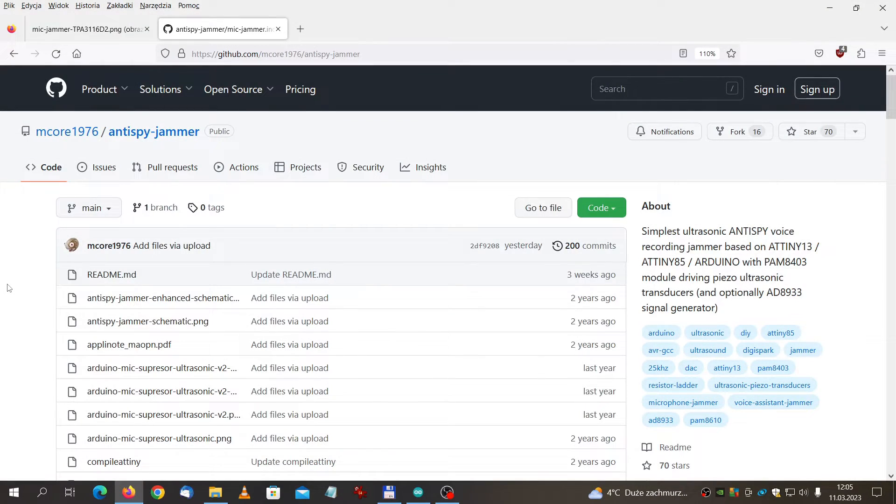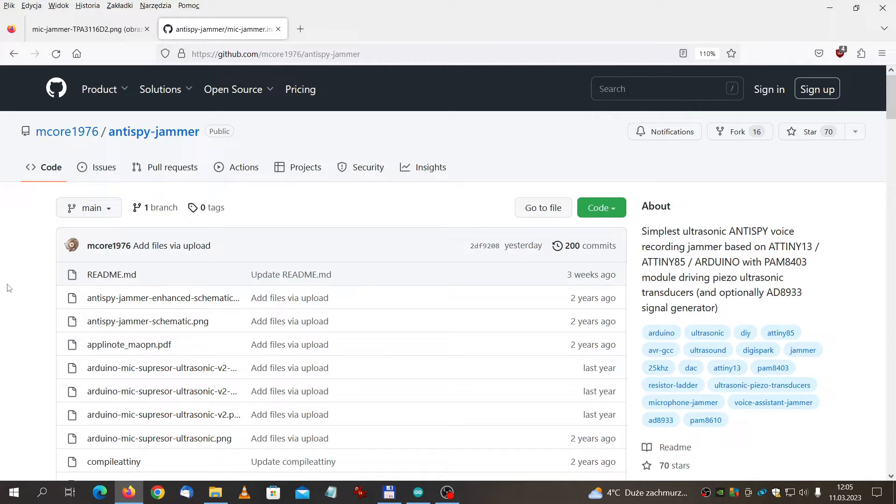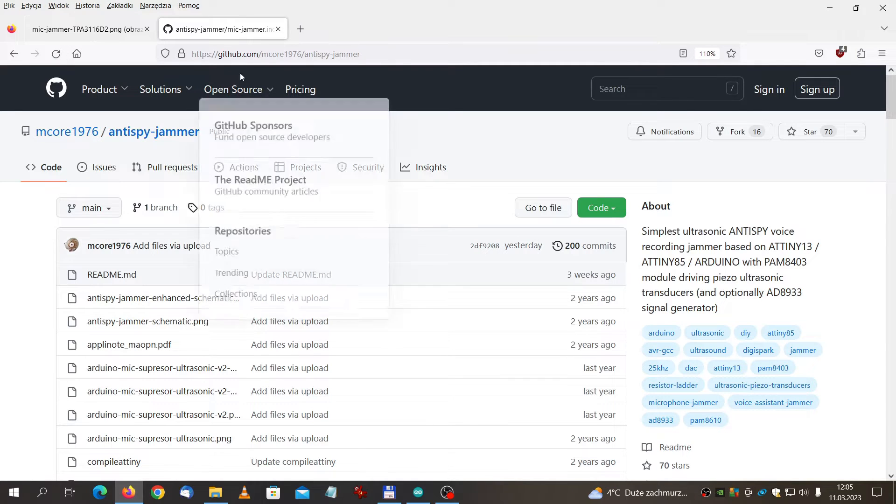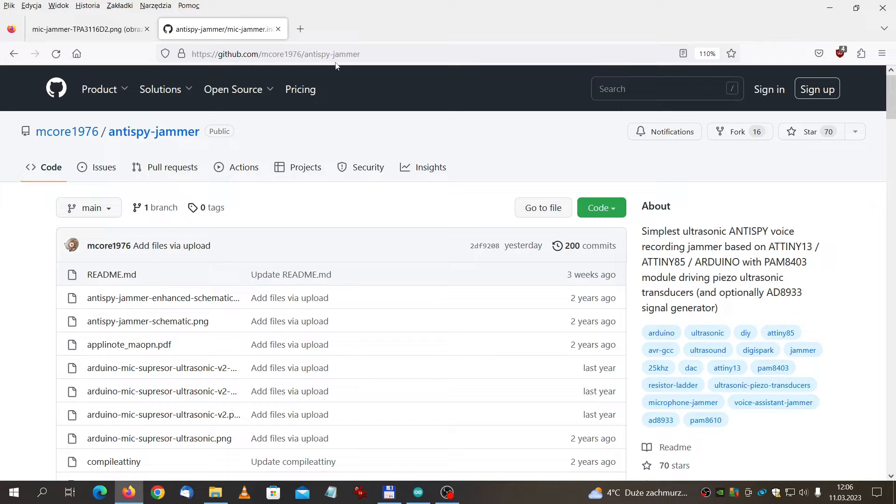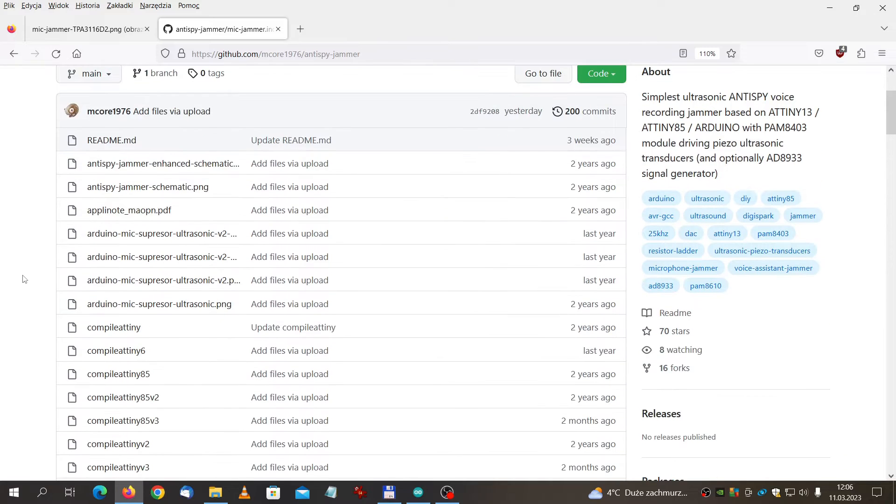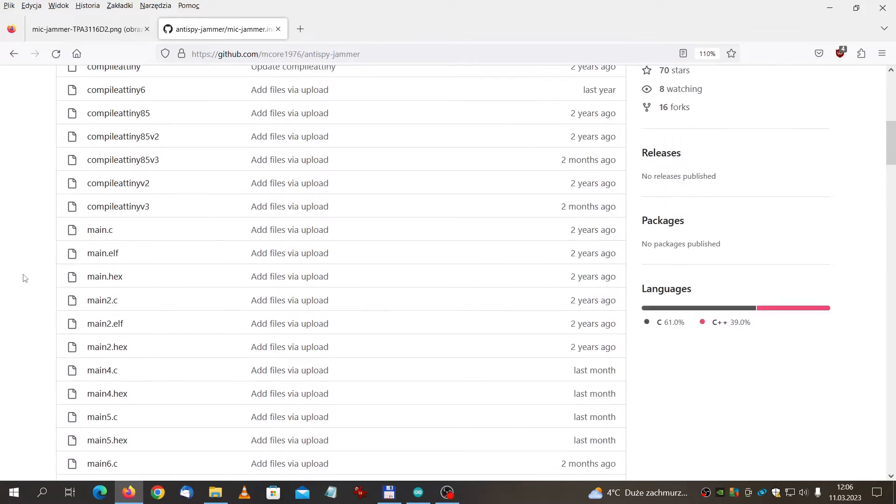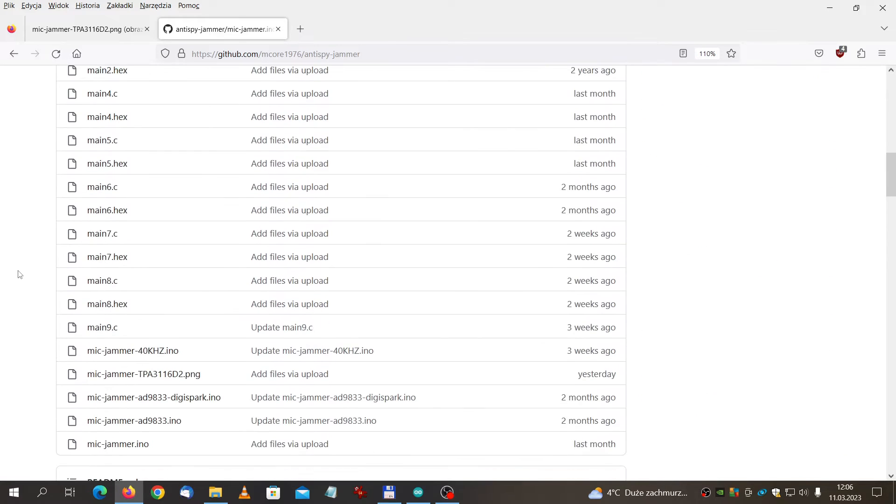Let's now see the source code and what were the changes that I made. First of all, whole information and whole data of the project is available on GitHub. Here's the page: github.com/mcore1976/anti-spy-jammer. Here you can find everything, whole history of the project as well as the latest design.